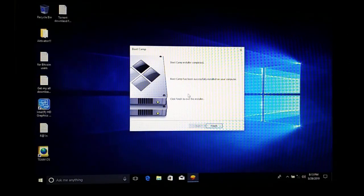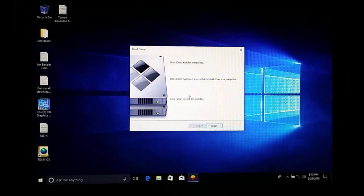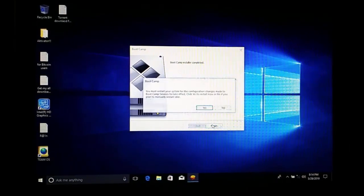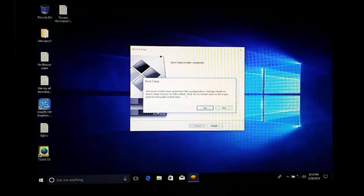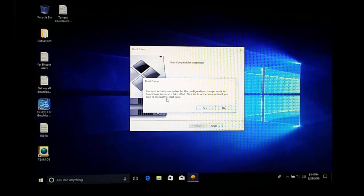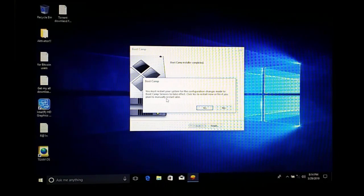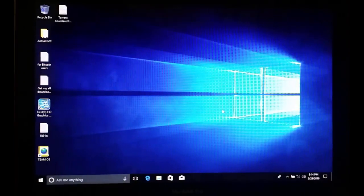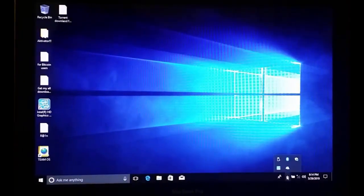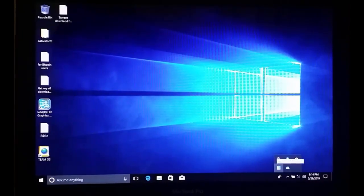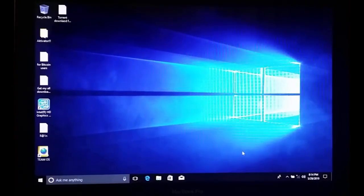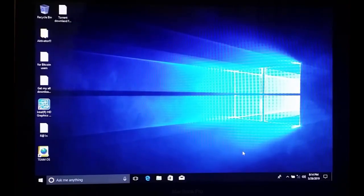The Boot Camp installer has completed and you can click Finish. It will ask if you want to restart now so that the configuration changes take effect for Boot Camp services. I am going to select No for now, but you should restart first so that everything is completely set up.